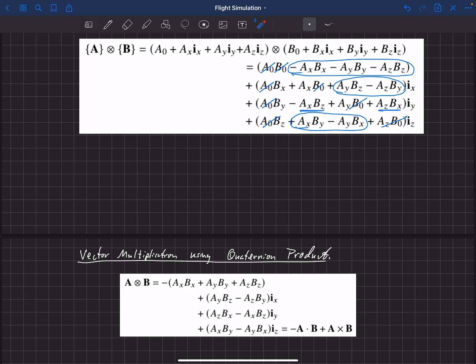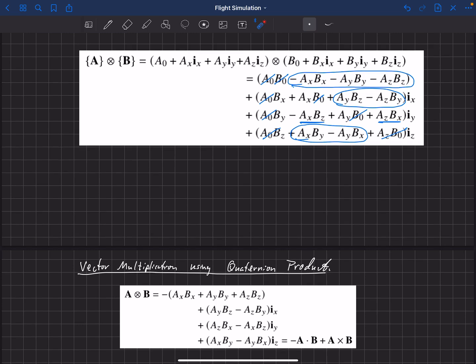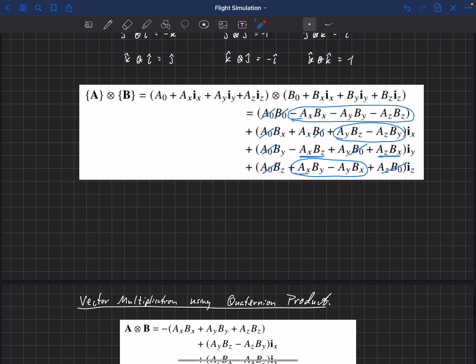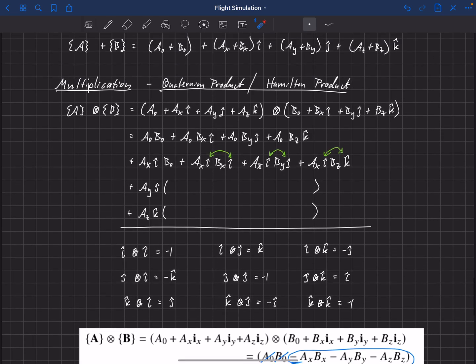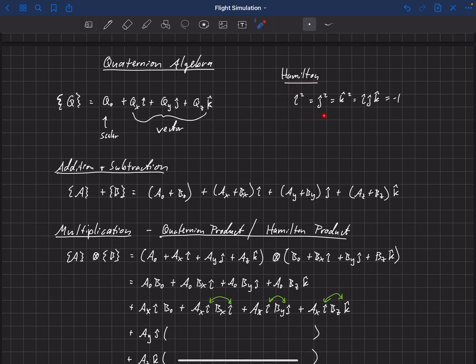Now we'll talk about some other properties in quaternion algebra. But first, one thing worth pointing out: these rules are fundamental to the quaternion product, and this is exactly what Hamilton was expressing when he carved his equation into the bridge — i² = j² = k² = −1, and also i·j·k = −1. Hopefully that equation now makes more sense in the context of the quaternion product.